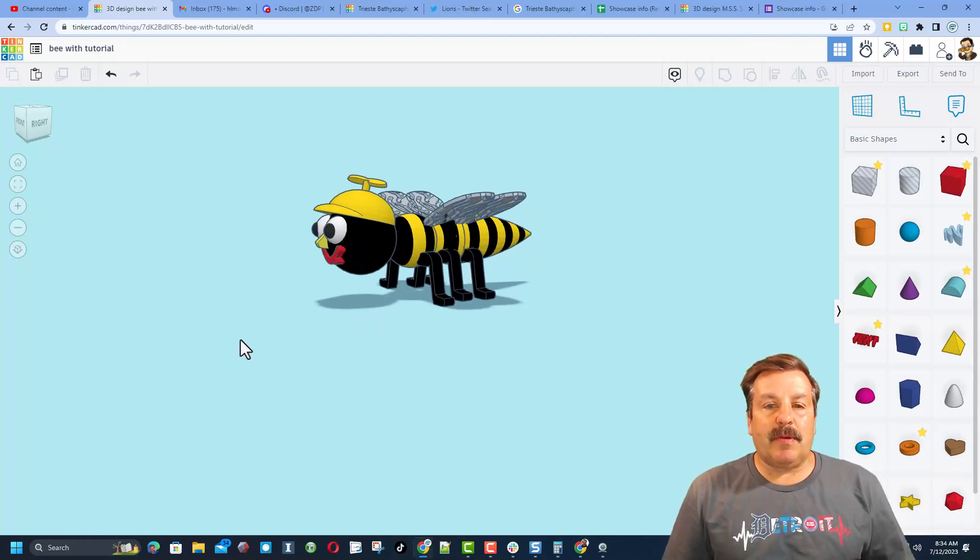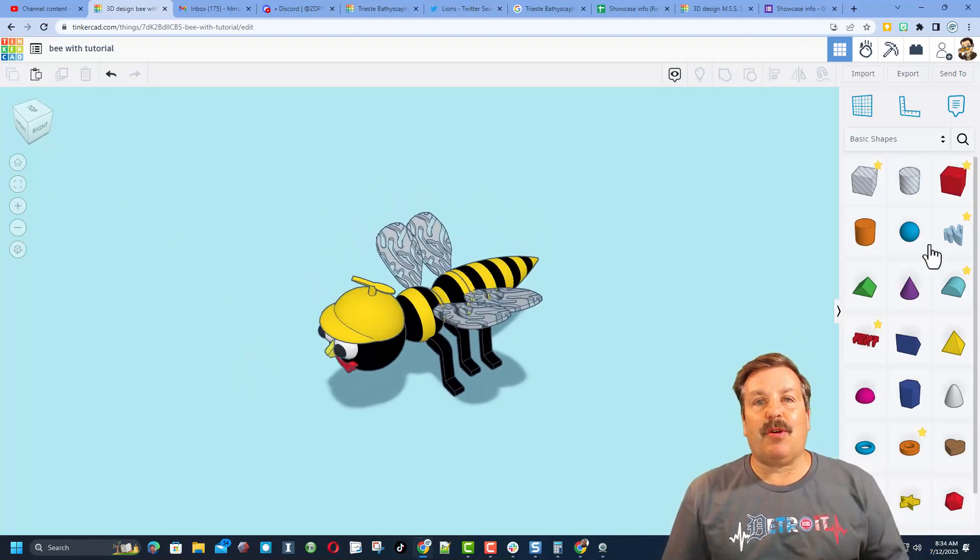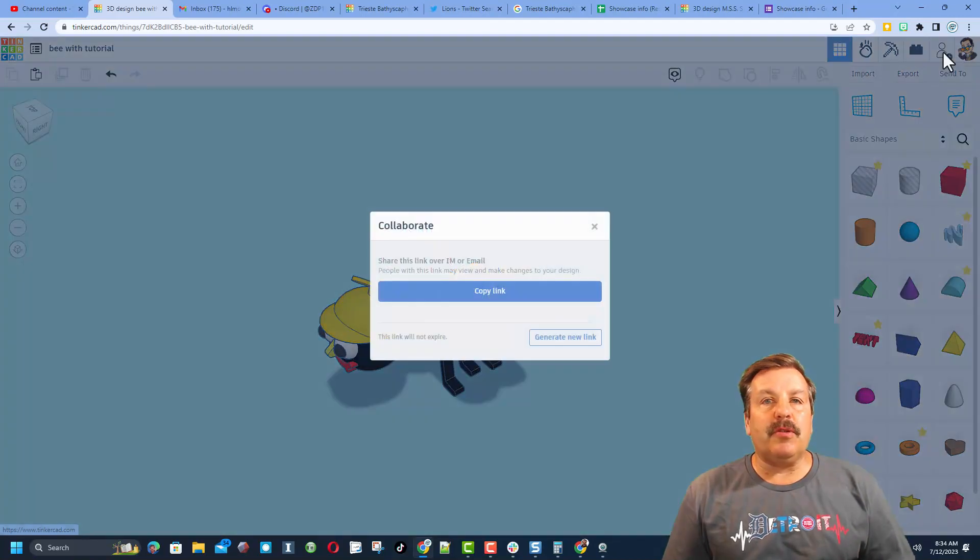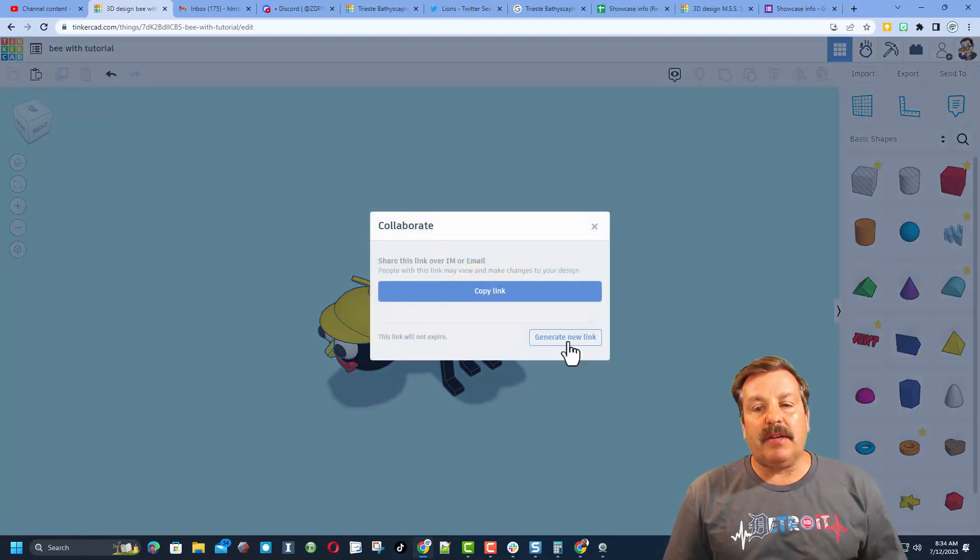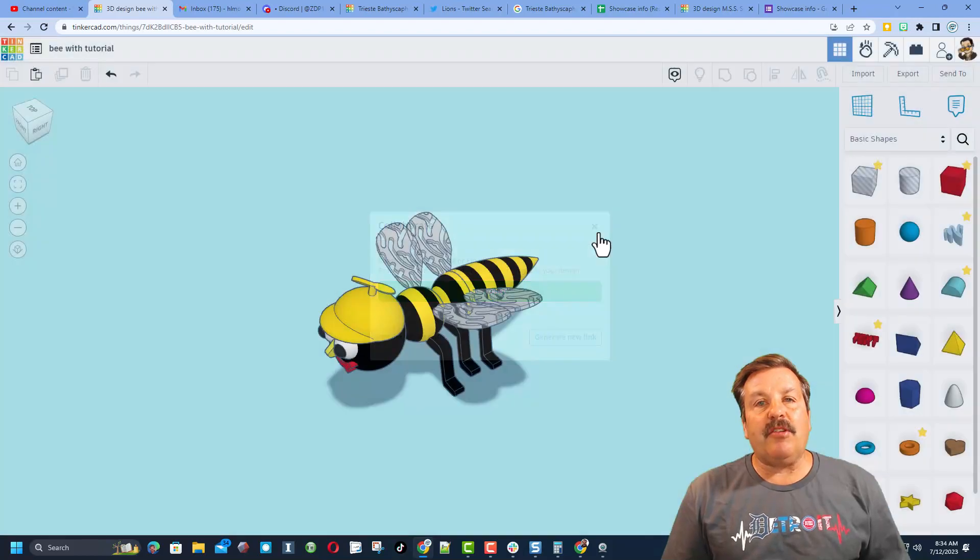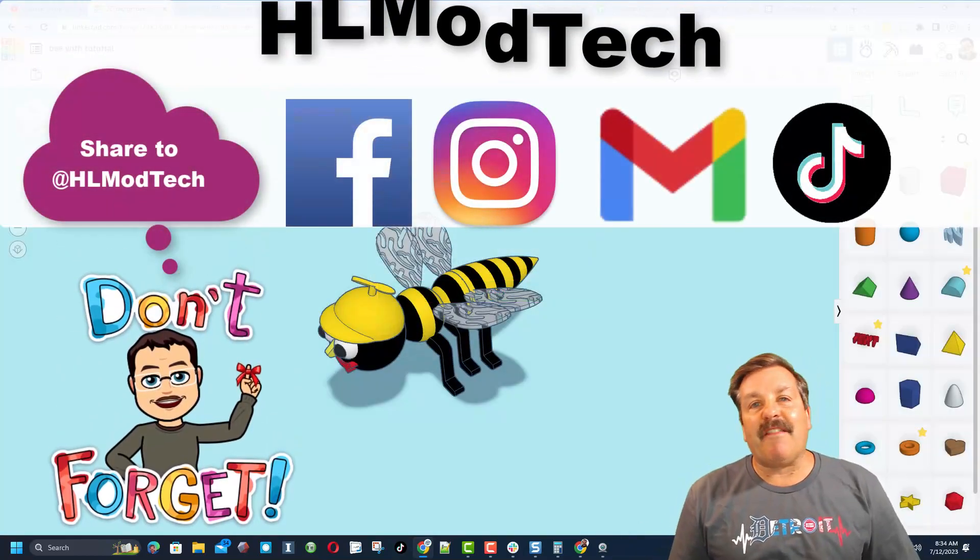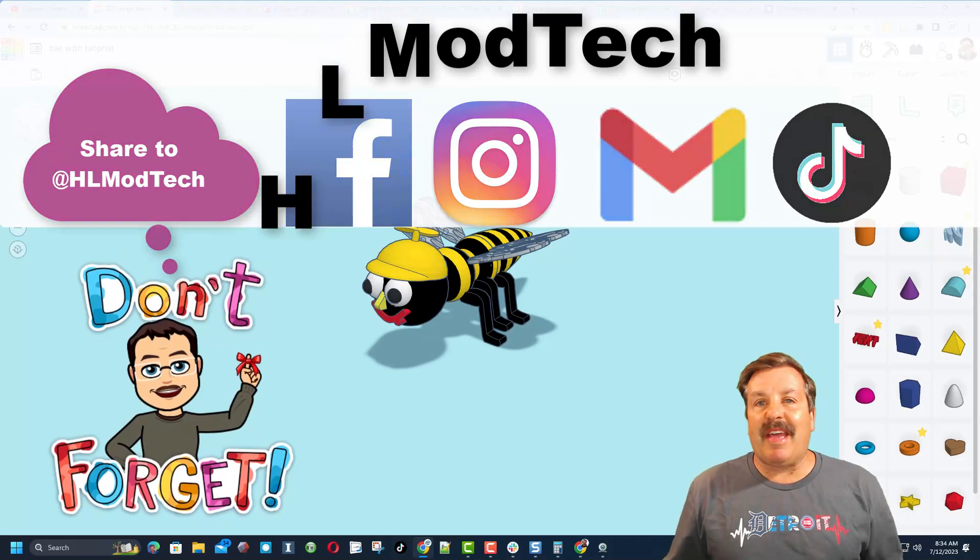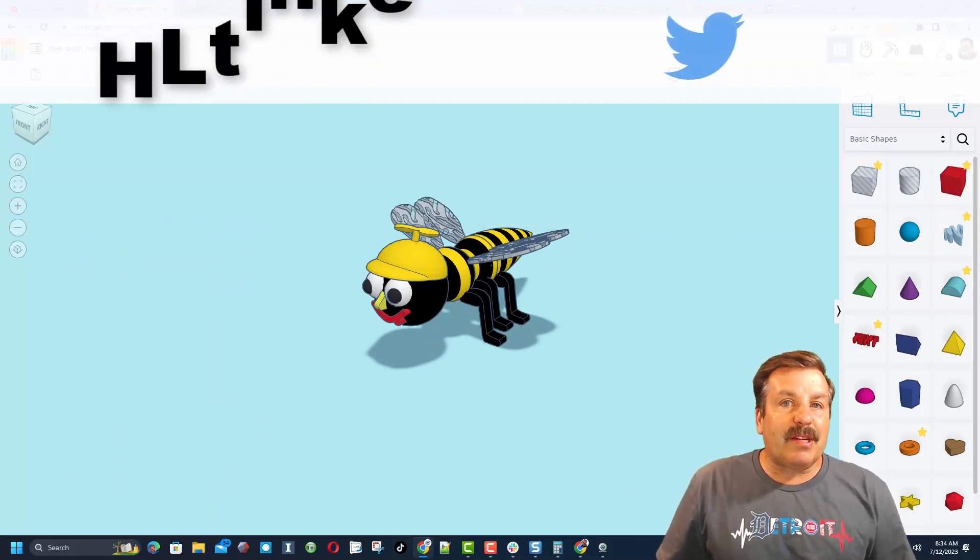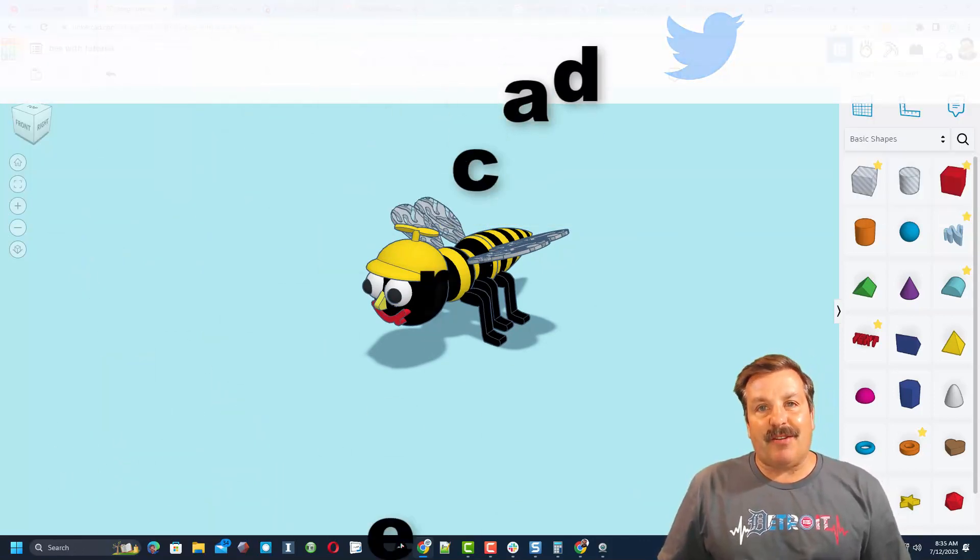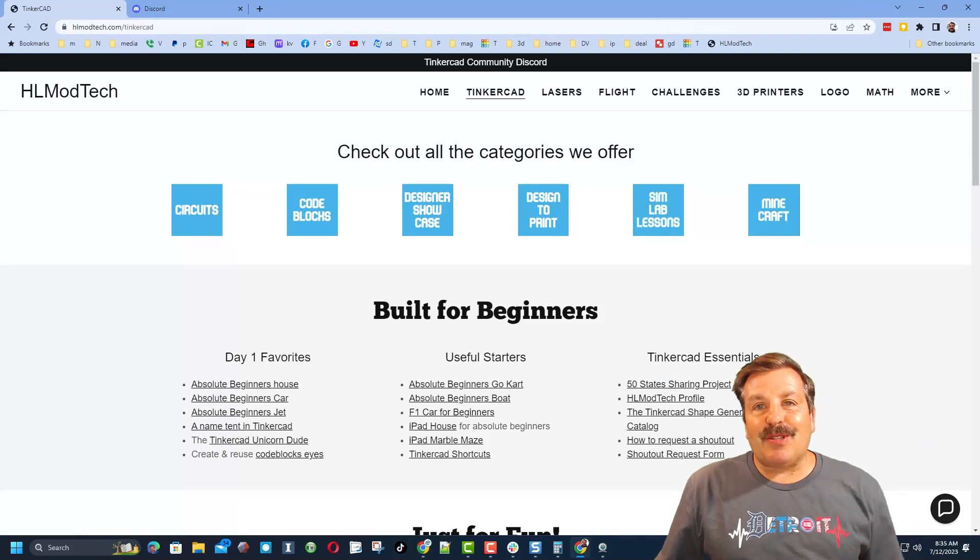Friends, remember if you ever create something awesome and want to share with me, it is so easy. All you need to do is click up here on the collaboration button, generate a link, copy that link, and you can reach out and share it with me. I am HL Mod Tech on Facebook, Instagram, Gmail, and TikTok. You can also find me on Twitter as HL Tinkercad.